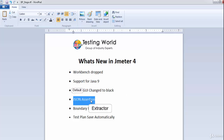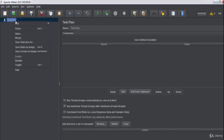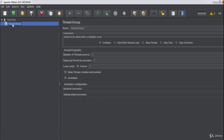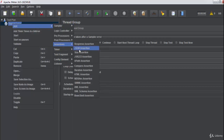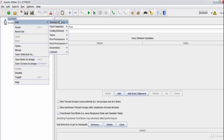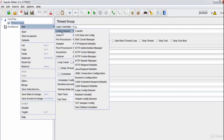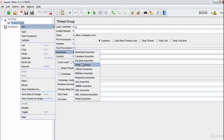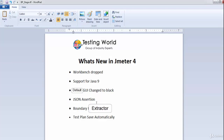Next is JSON Assertion. Since we can use JMeter for API performance testing, and in many cases the API response comes in JSON format, JMeter 4 includes a new JSON Assertion that lets us validate JSON responses. In JMeter 4, if you create a Thread Group and go to Assertions, you will find the JSON Assertion option — it was not available in the previous version.